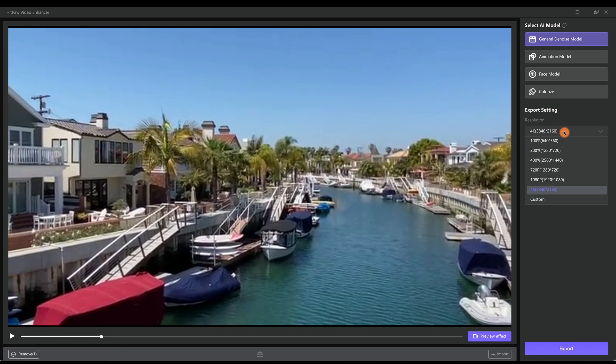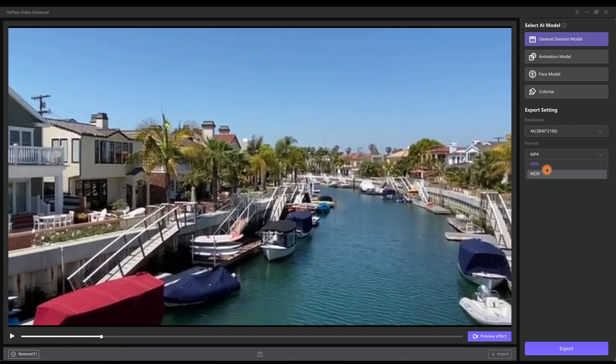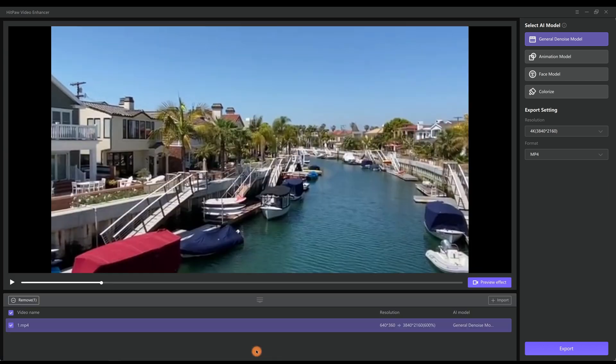Next you want to choose the target resolution. There are many common video resolutions. 4K would be a good option. And the format, you may choose MP4 or MOV as the target video format. Now you can see we are enhancing the video from 360p to 4K, six times larger, using the General DeNoise model.